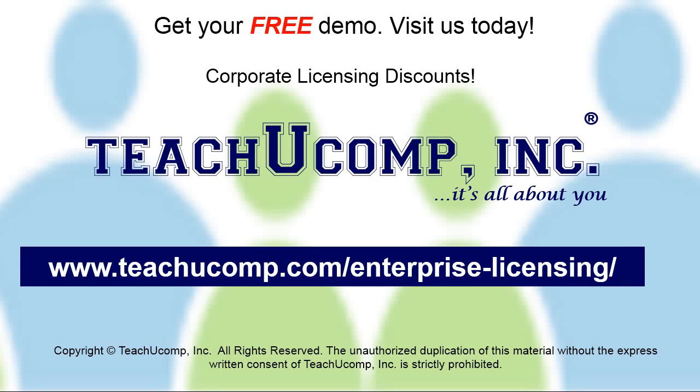Need computer training for a group or office? Contact us today to get a free demo of our training at www.TeachYouComp.com forward slash enterprise dash licensing.